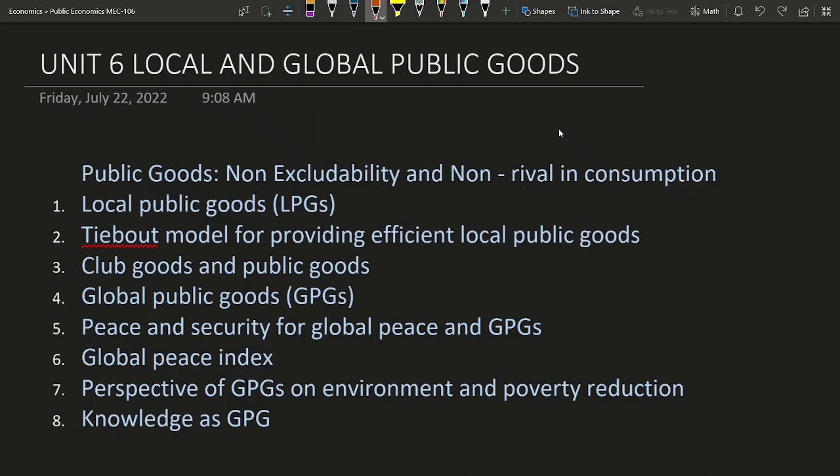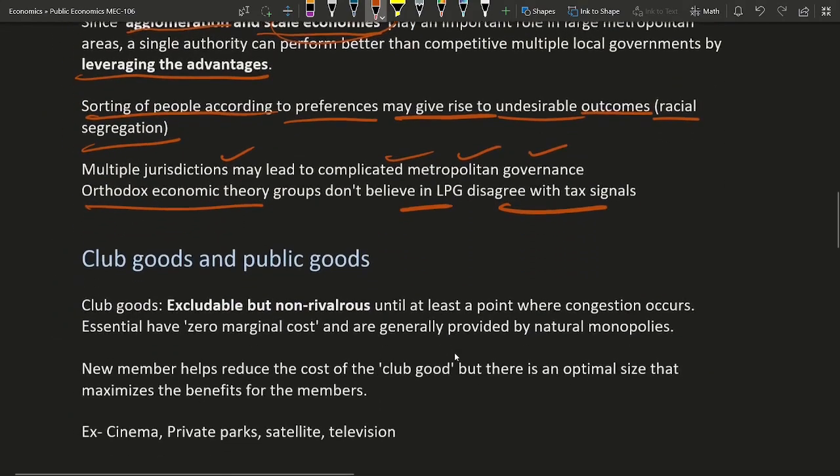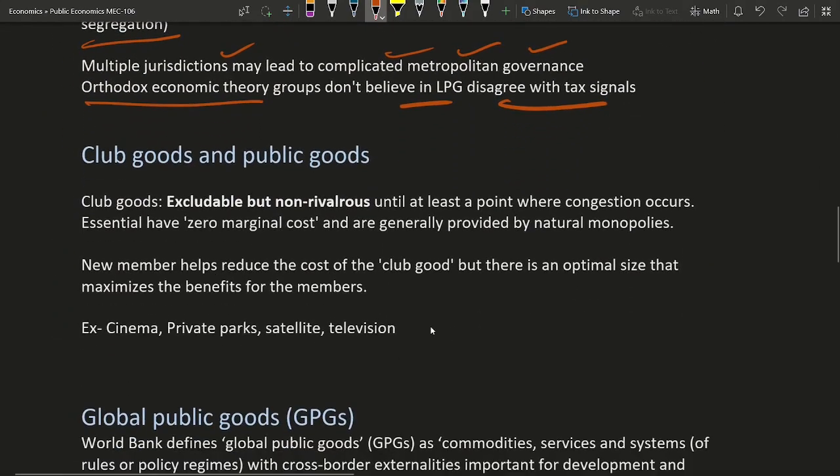Hello guys. This is the continuation of our course series public economics, and this is unit 6: local and global public goods. So then there come club goods and public goods.